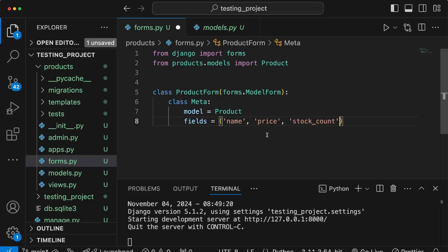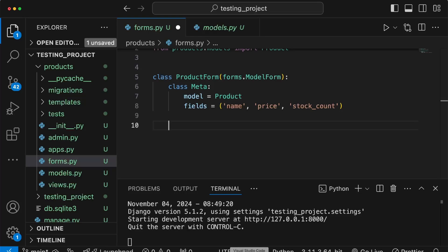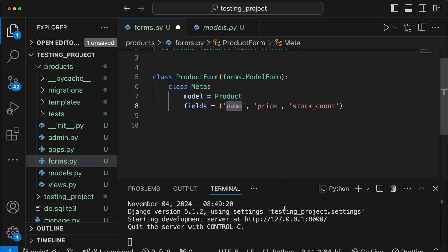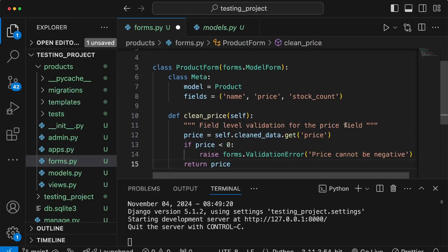We're going to pass a tuple of three fields: the name of the product, the price, and the stock count. For testing purposes we're also going to add some validation to this ProductForm, so I'm going to add a couple of validation functions for these fields — they're similar to code we've written elsewhere, so I'm going to paste these in.